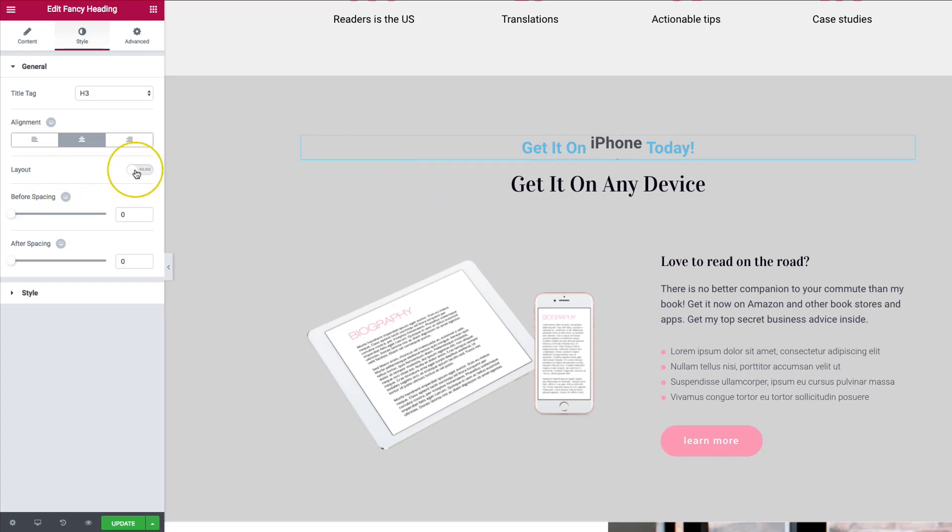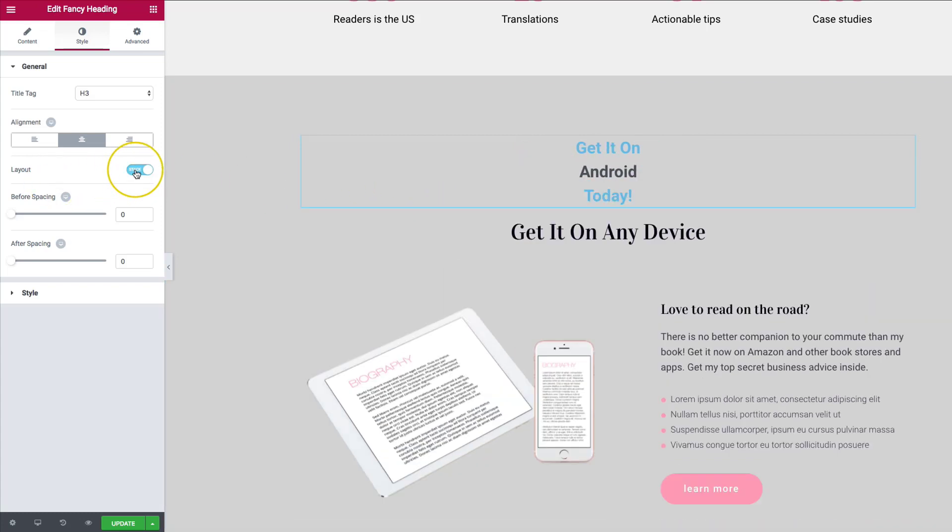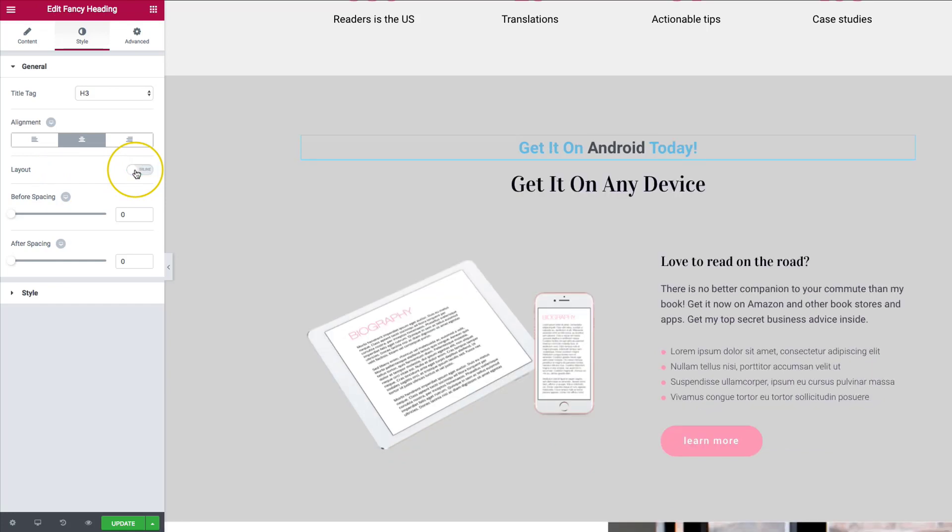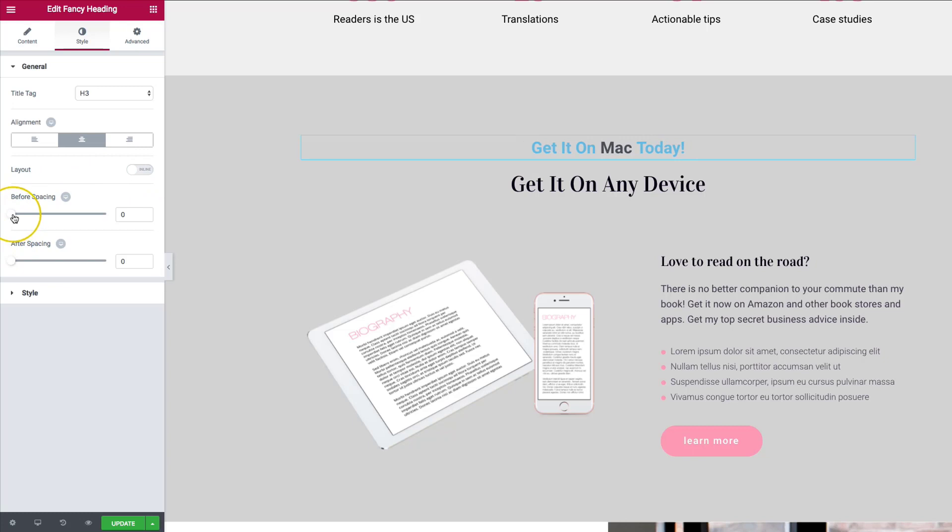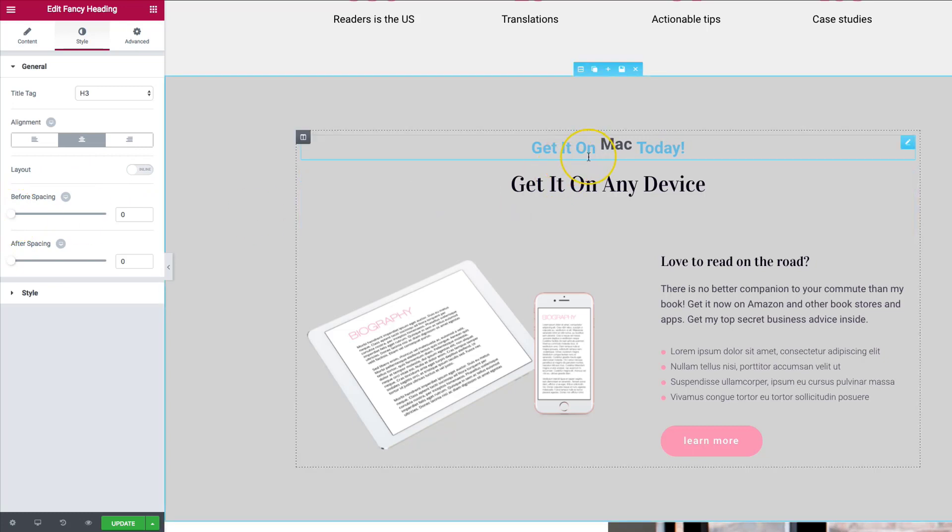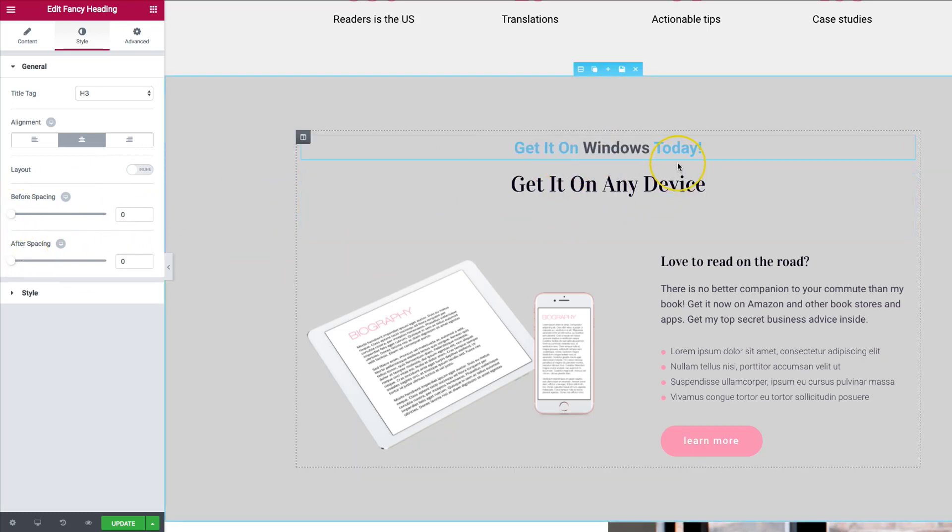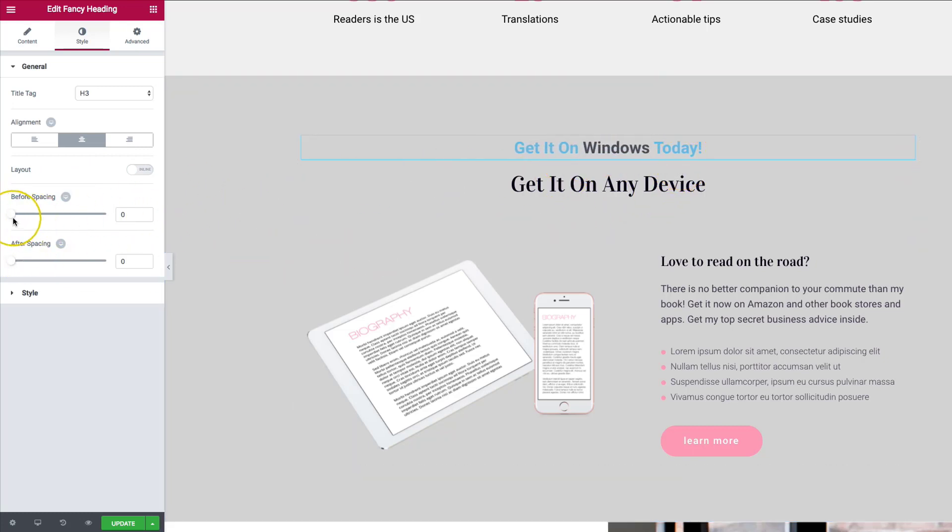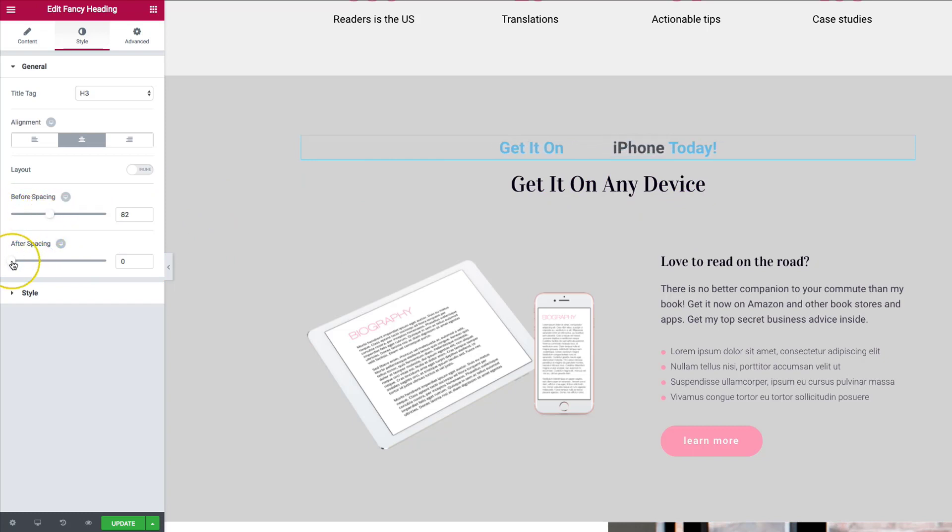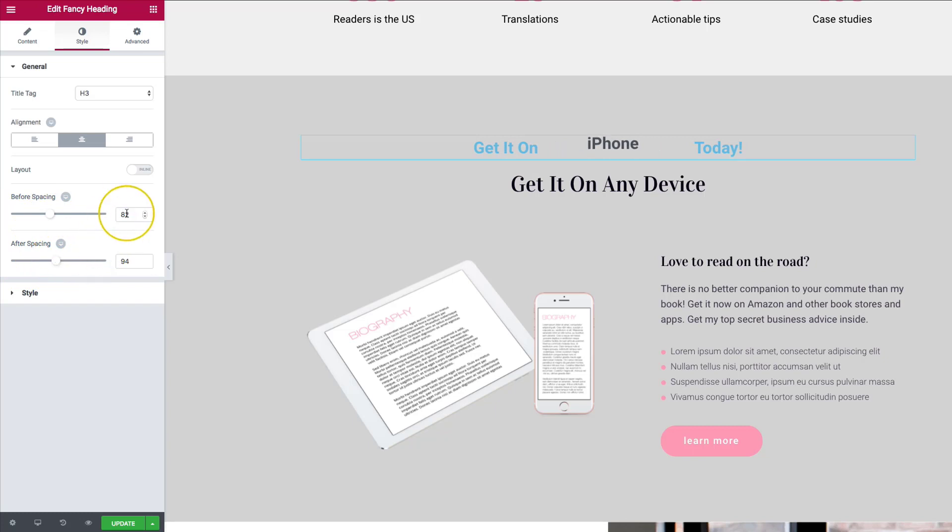So we have layout, which is inline and stacked. So we can do stacked there. And then we have inline. We have before and after spacing. So the before spacing is the get it on. And the after spacing is today. So let's go ahead and we can add a little bit of spacing between that and then add spacing on the after. So we have those options as available as well.